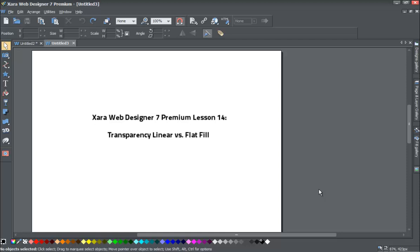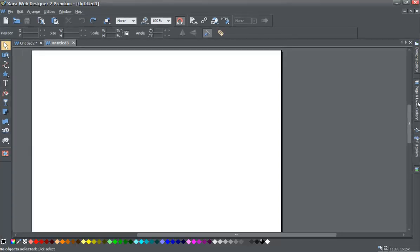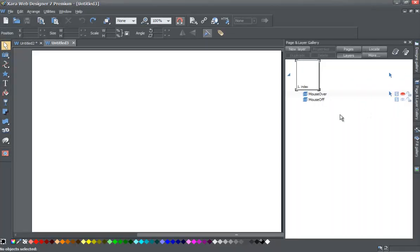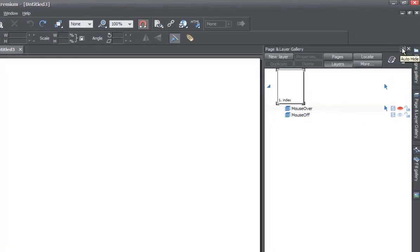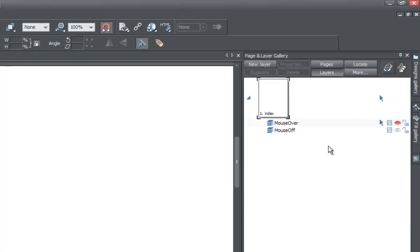If you haven't already, start a blank new document in XR Web Designer 7 Premium. Once you do that, go to your page and layer gallery to the right of your screen. If that menu doesn't come out, just left click on it. When it comes out, go to the upper right hand corner to the thumbtack-looking icon and lock your panel for the page and layer gallery.